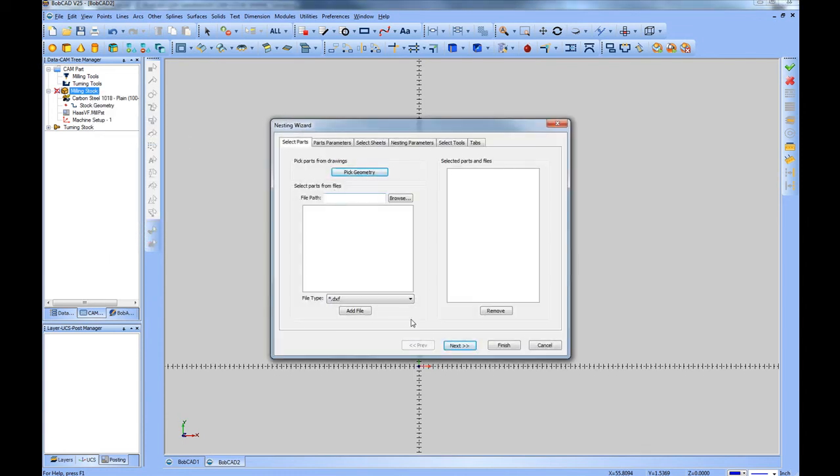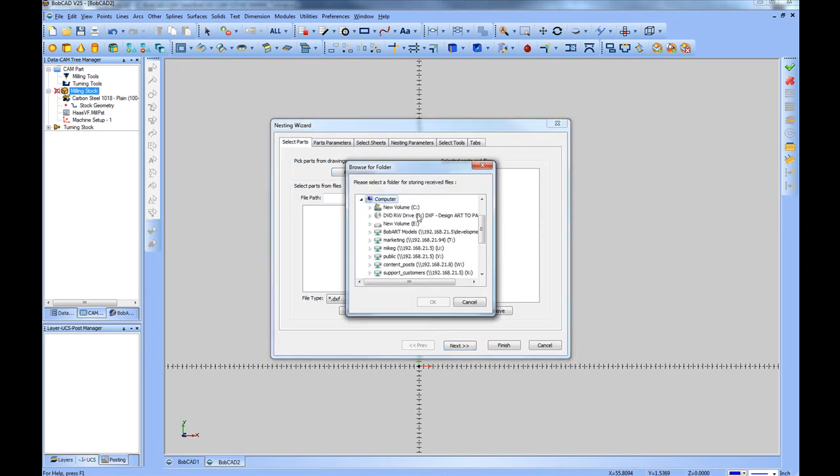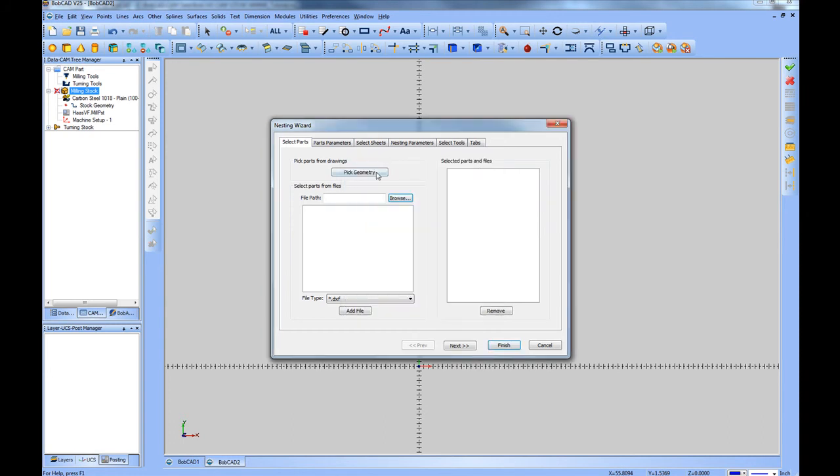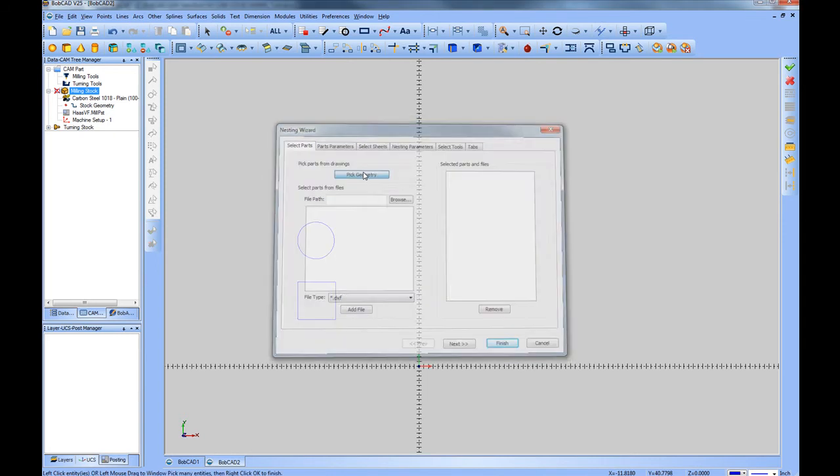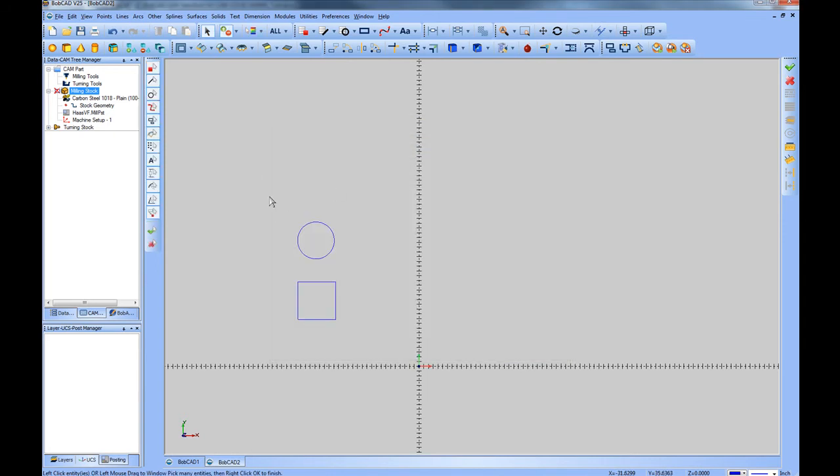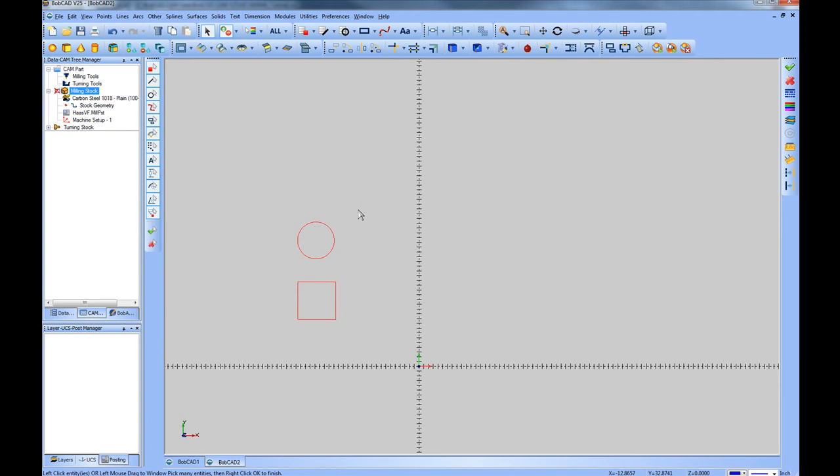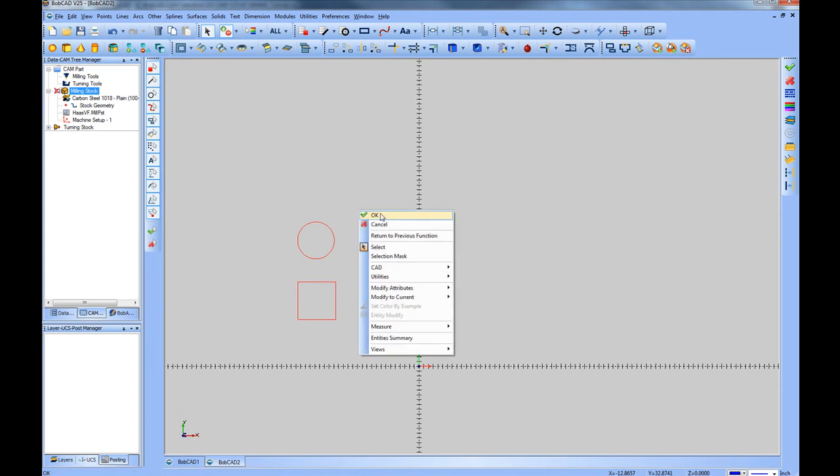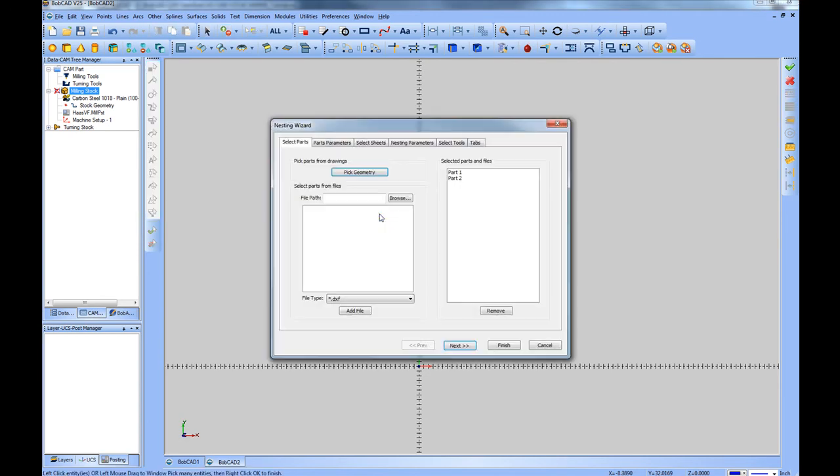This will bring up the nesting wizard. You can either import geometry from DXF files on your computer, or pick geometry directly from within the drawing window. In this case we'll pick geometry. We'll choose these two shapes. Then right click, left click OK. And this adds the shapes to the selected parts and files.